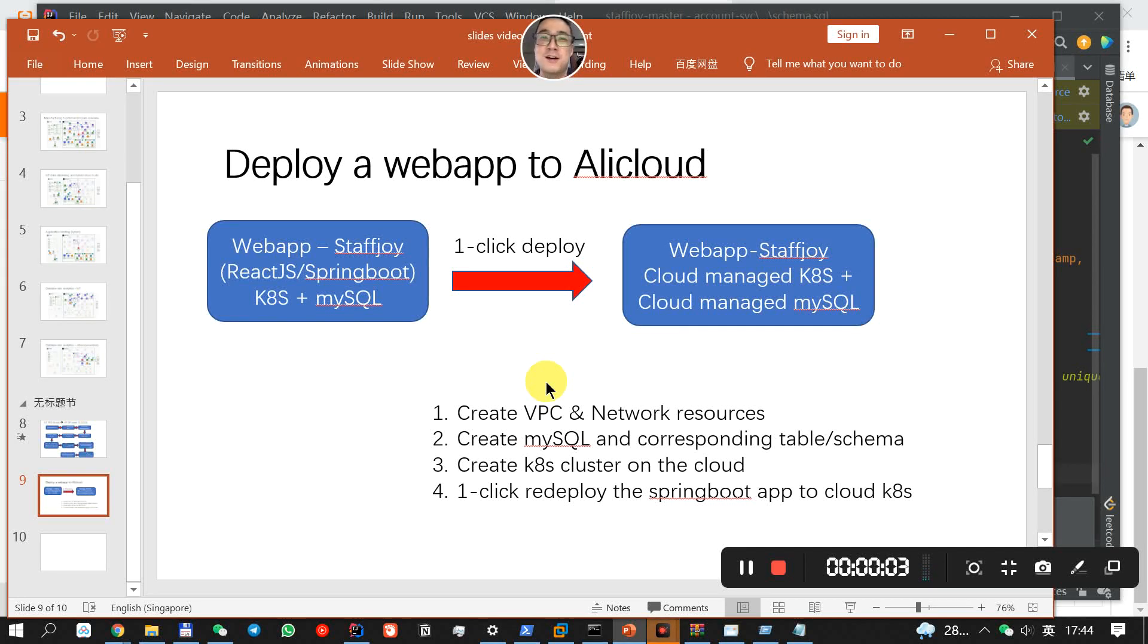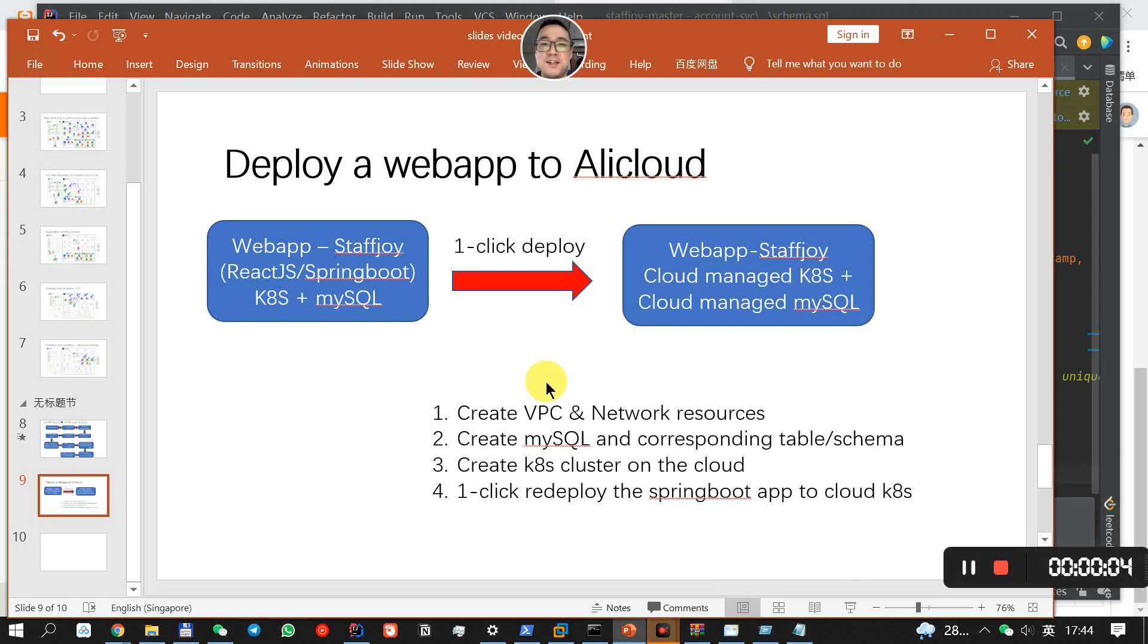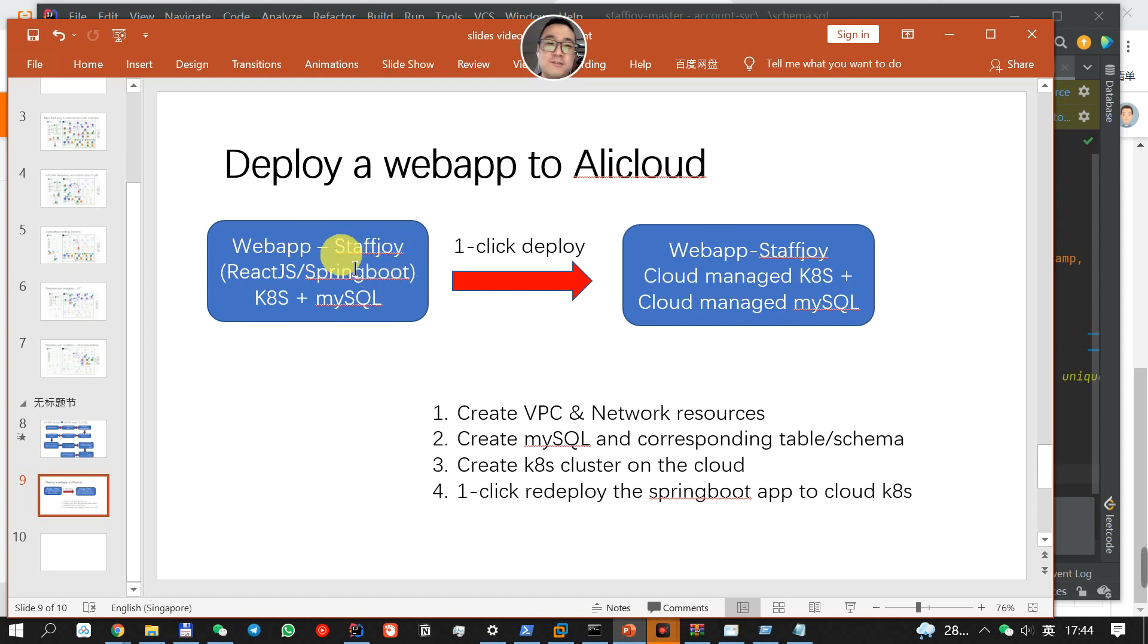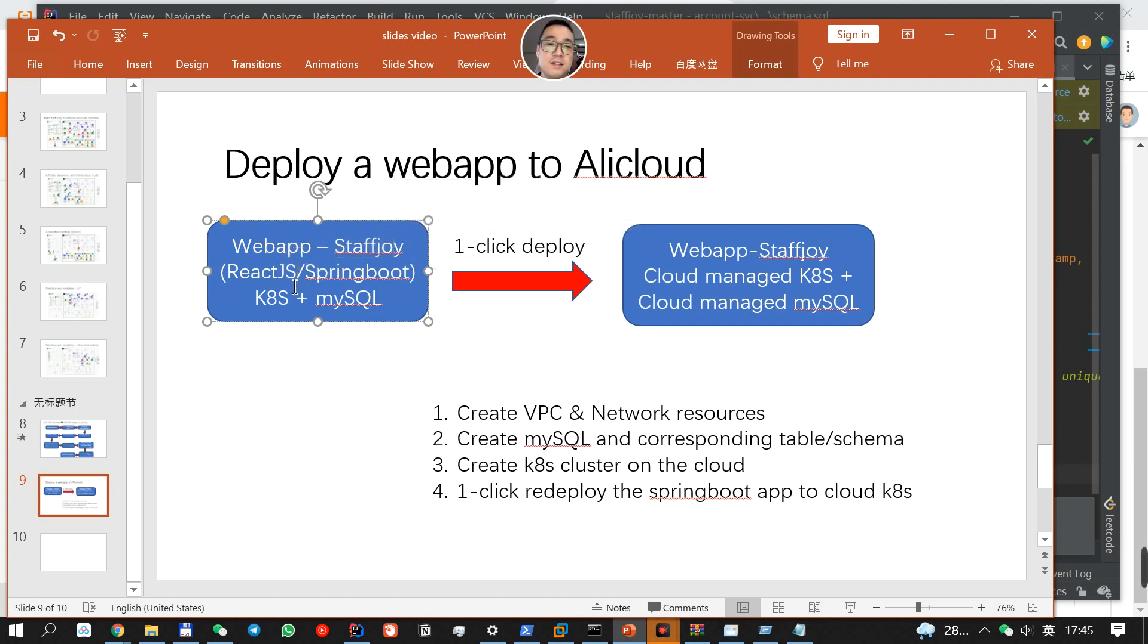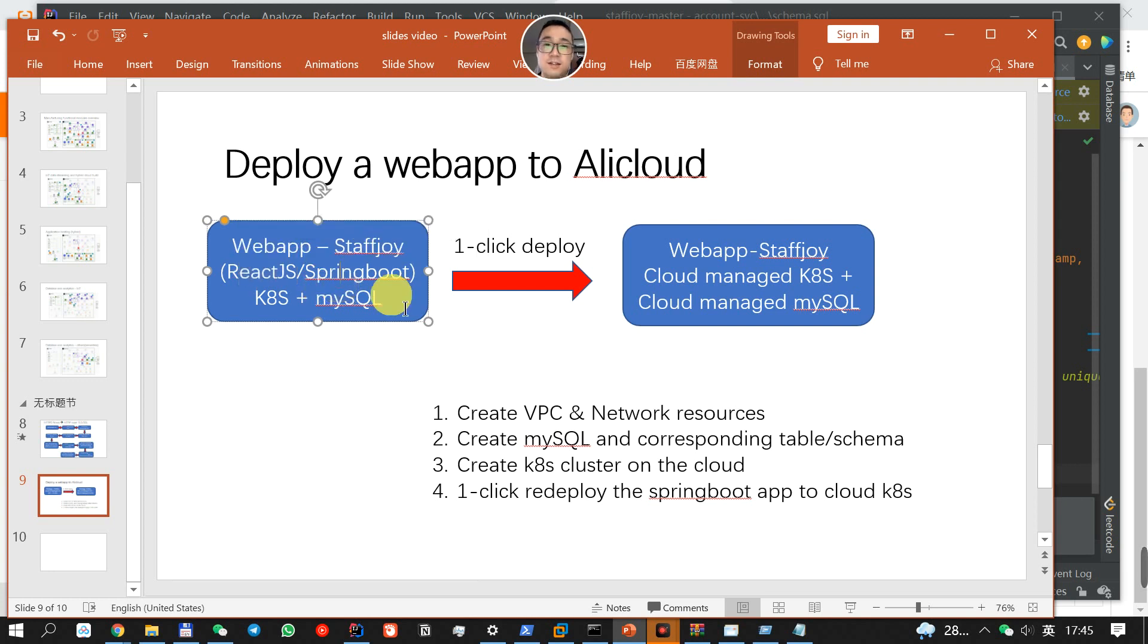Hi, today I'm going to show you how to deploy a web app to AliCloud. So imagine that you have a web application that is called StaffJoy. It's a very simple web application that serves as a workforce management web application. The front end is written in ReactJS and the back end is written in Java by Spring Boot.